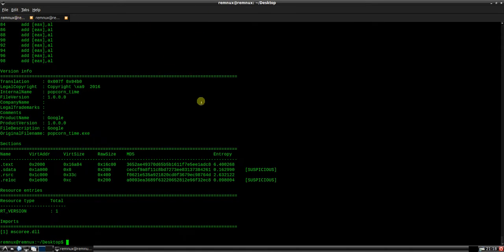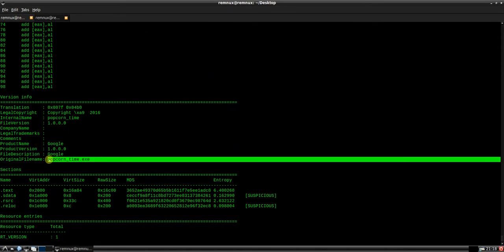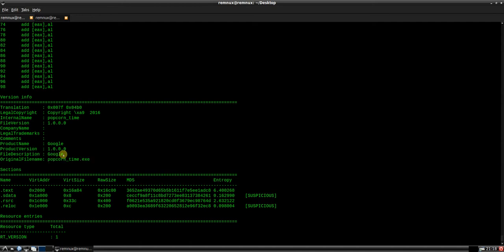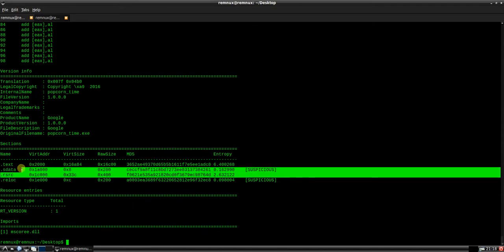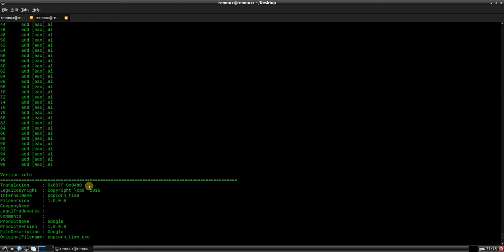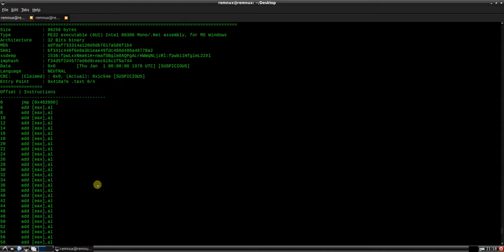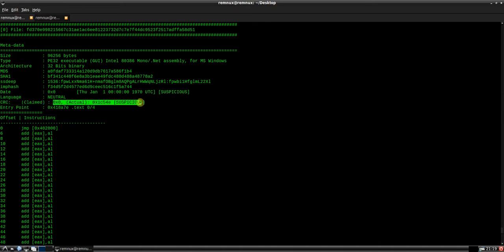Okay, P.E. Scanner. So popcorntime.exe. It was called Google, described as Google. You can see the entropy showing as suspicious in a couple of sections here. We've got one resource entry, one import. We've got the CRC, the claim CRC isn't matching the actual CRC. Obviously it's not zero bytes.